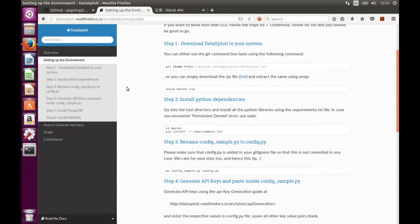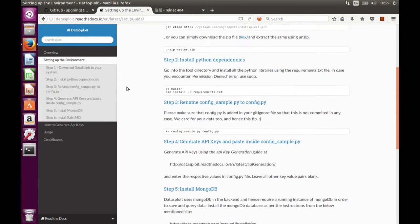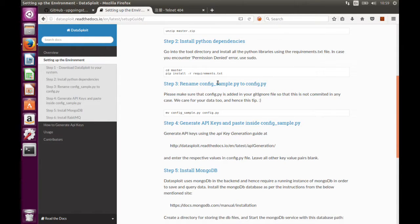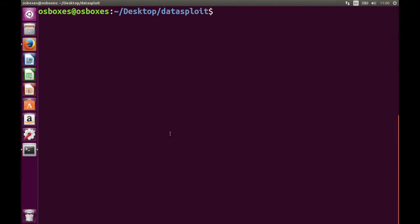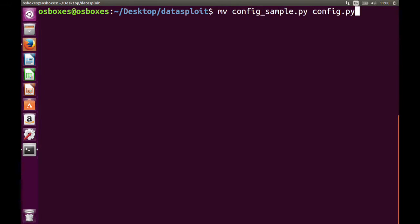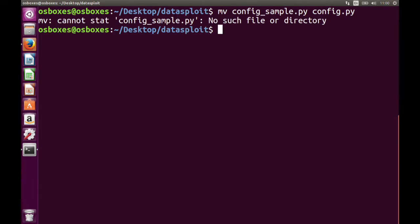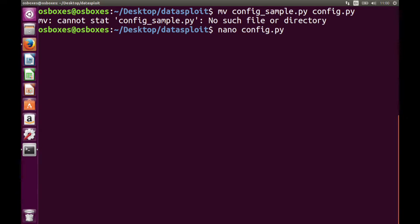So now the third thing to do is rename config_sample.py to config.py. Let me run this command. I have already done this, so nothing to worry about. Now after doing this, you just want to have a look at the config file to see what's in there.